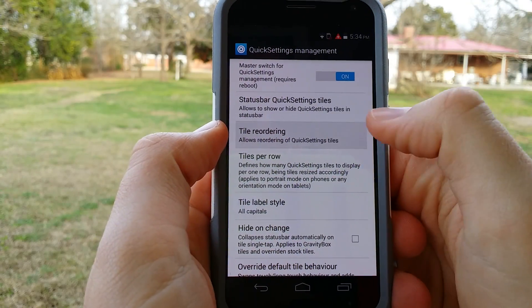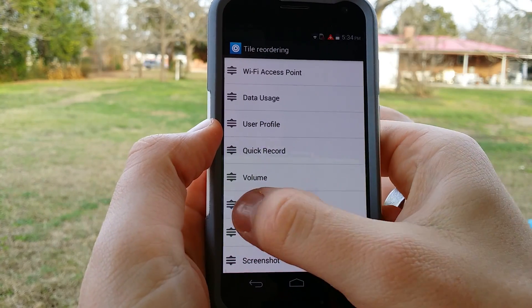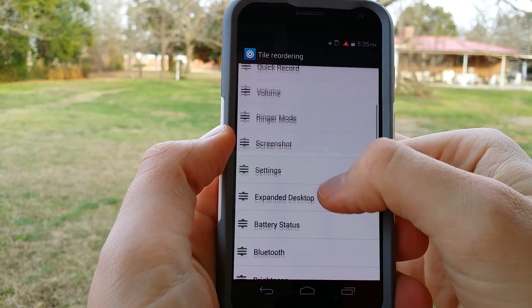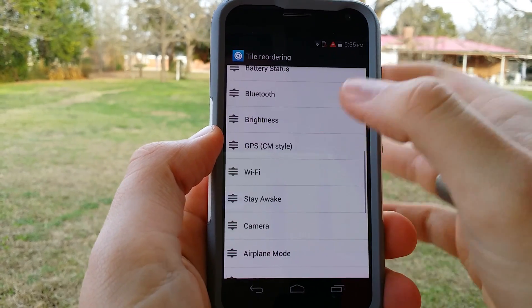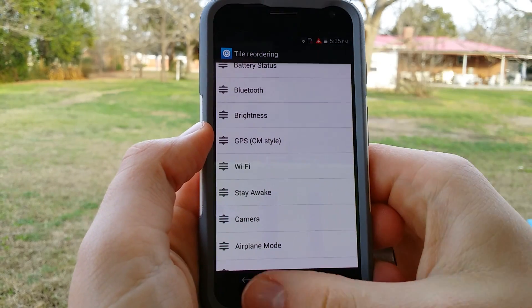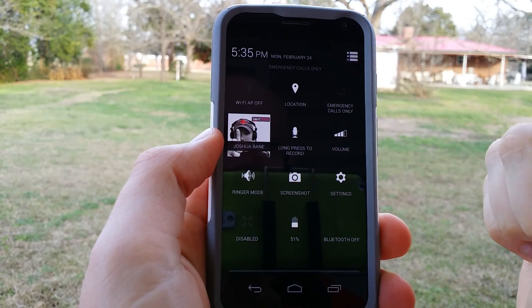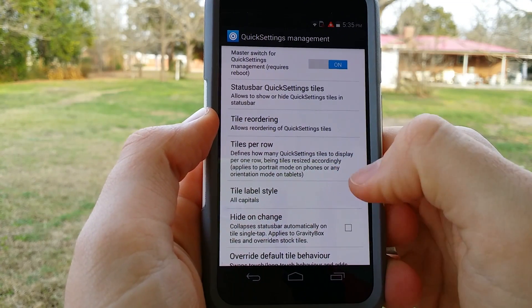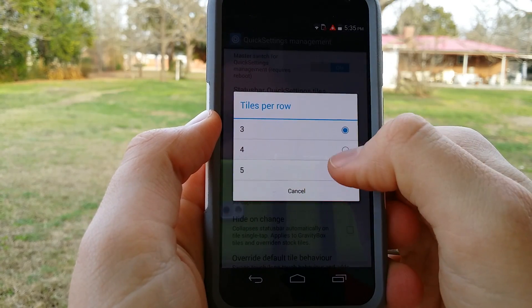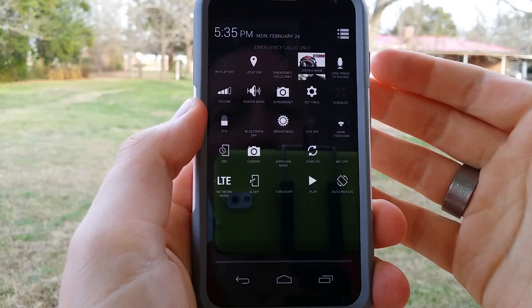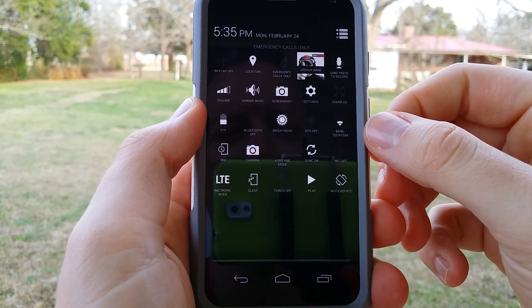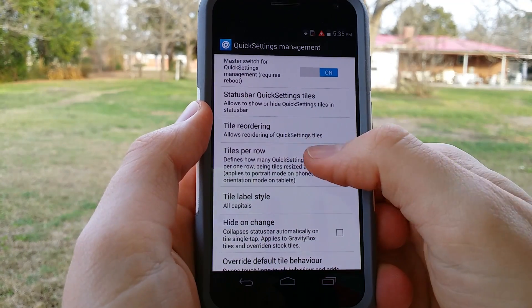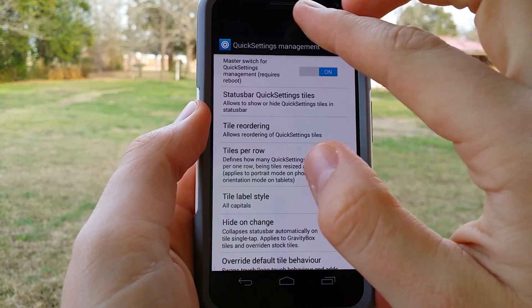Tile reordering — this is an option where if you want, say, location towards the top instead, you can change that around. You can just go through all these and customize it the way that you want. And location is up there. Tiles per row is for how many quick setting tiles are displayed. If you go to five, you're going to see that it shrinks them into smaller tiles. If you like smaller tiles, this is an option you might like — though I actually like the bigger ones a little bit more.